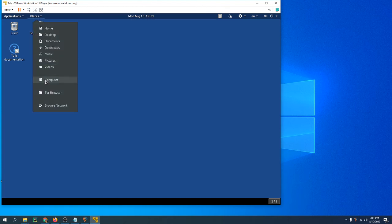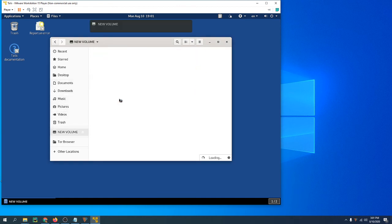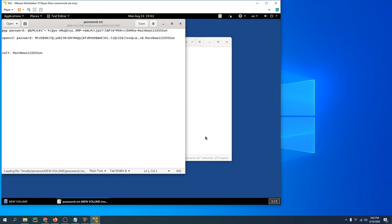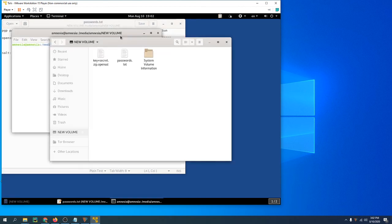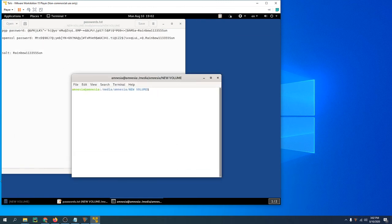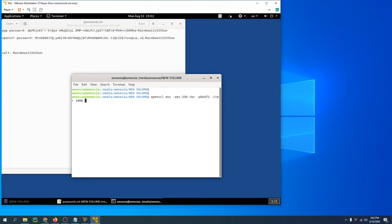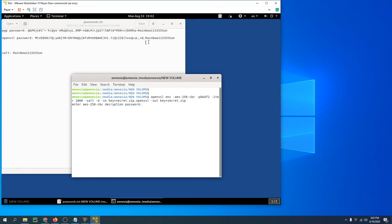All right, so we're back in the environment. Let's open up the flash drive, get our password, open up a terminal. First thing we have to do is OpenSSL decrypt, and then the output file is that. Put the password in. All right, and there it is right there.